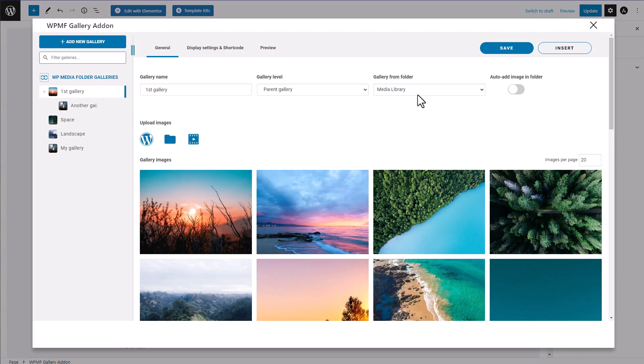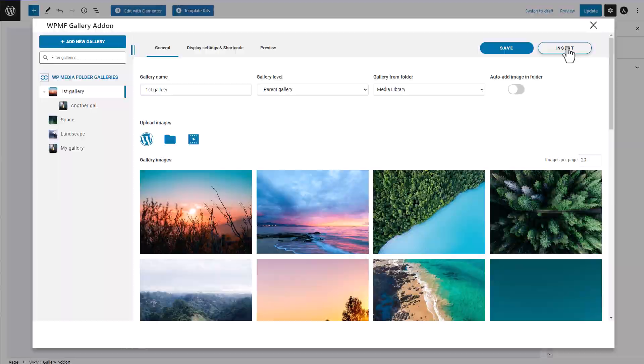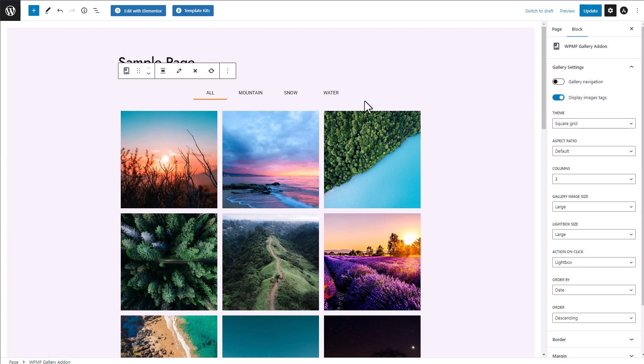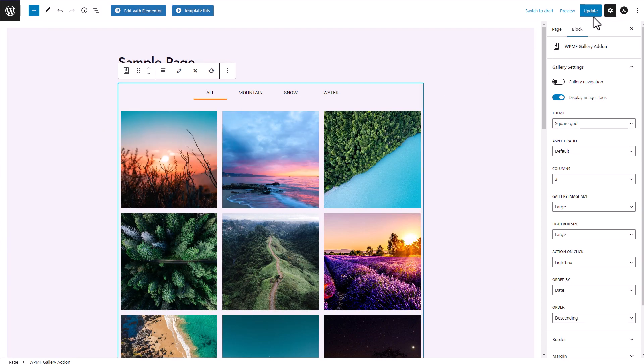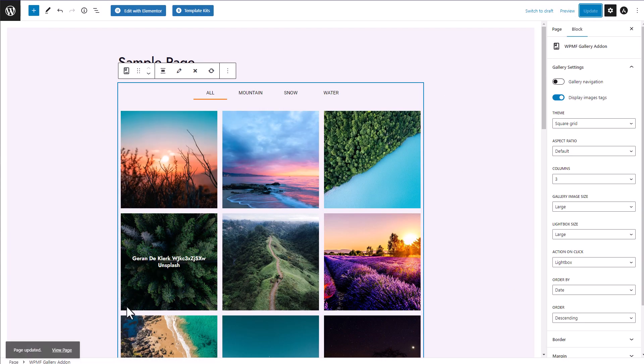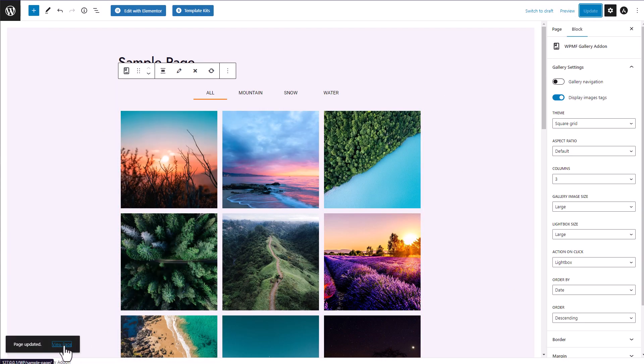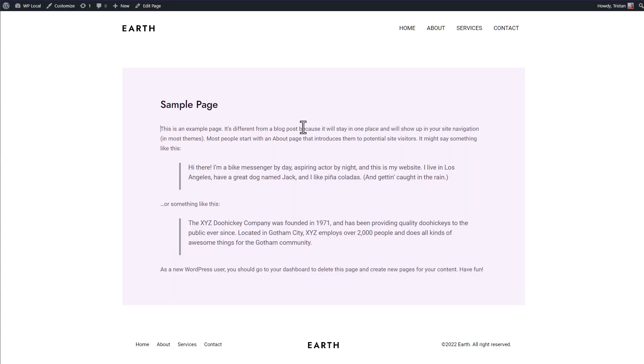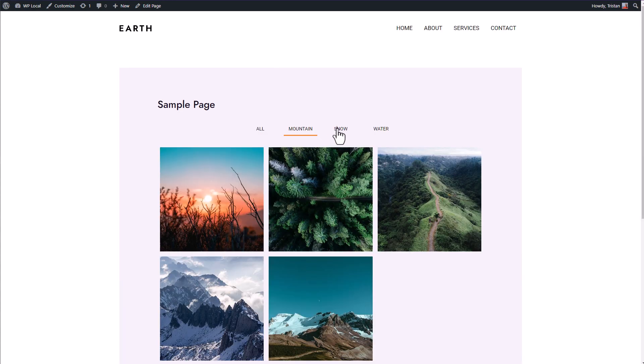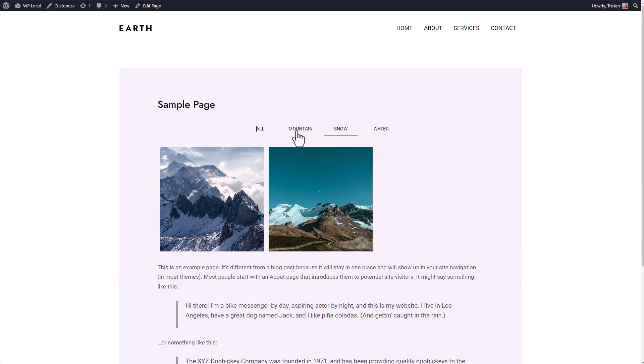So today, we'll learn how to create galleries, add tags to your images to activate the filters, include those filterable galleries into your WordPress content, and many other things. Let's dig into it.